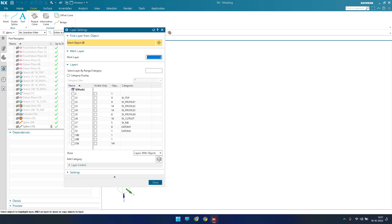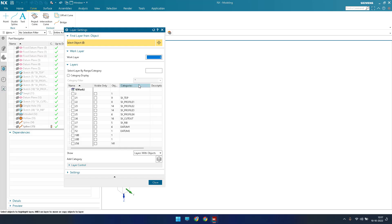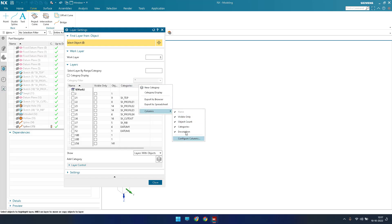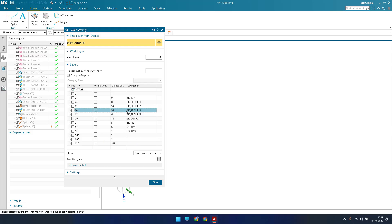If you want to add more columns to the layers dialog, you can add a description column or other details. Most of the time, the visible and object/categories columns are most important. I recommend keeping those three things switched on so you can easily see how many objects each layer contains.